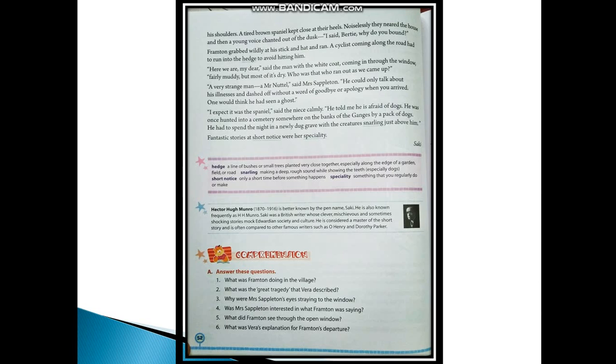They never came back. While crossing the moor to their favorite snipe shooting ground, they were all three drowned in a treacherous piece of bog. Their bodies were never found. So this was the great tragedy.